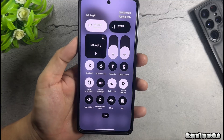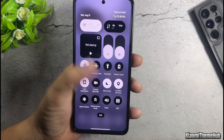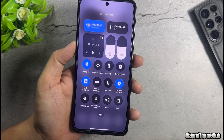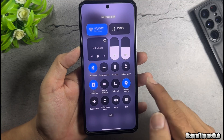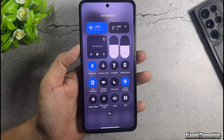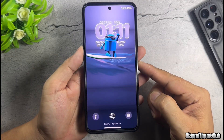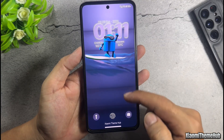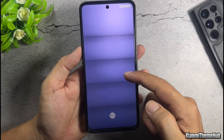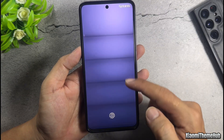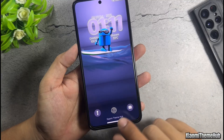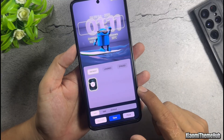The control center bar only applies in dark mode. This is the default lock screen wallpaper of the theme. You can customize it with your own wallpaper.